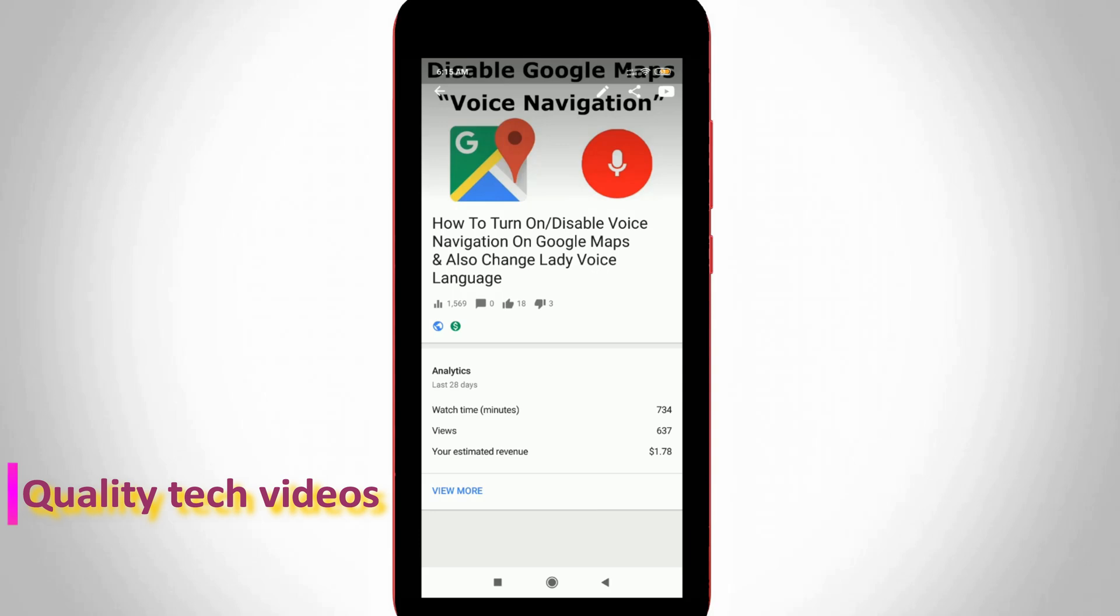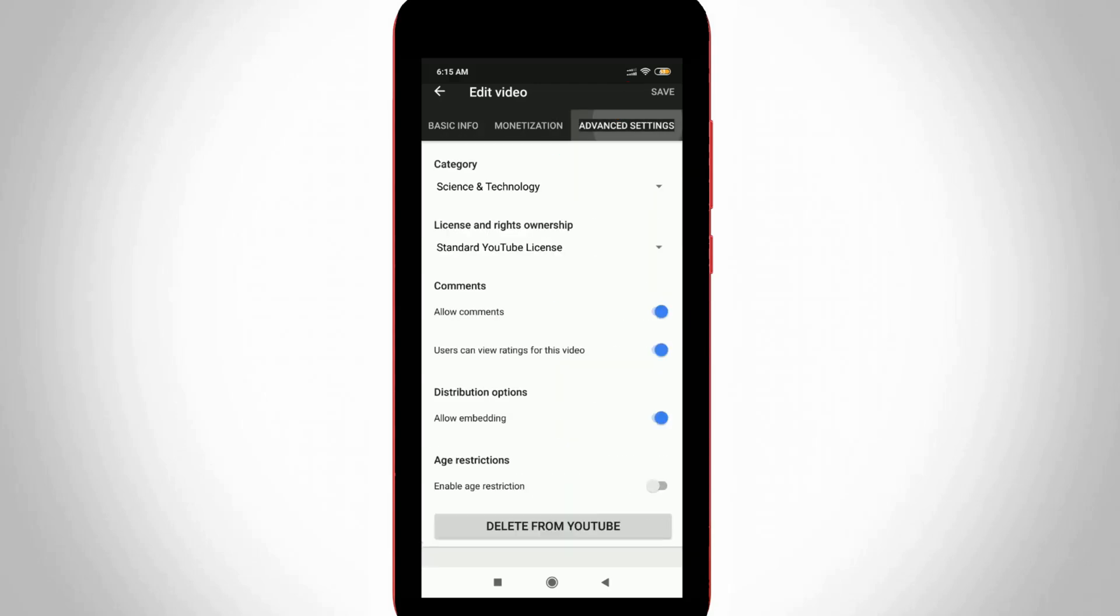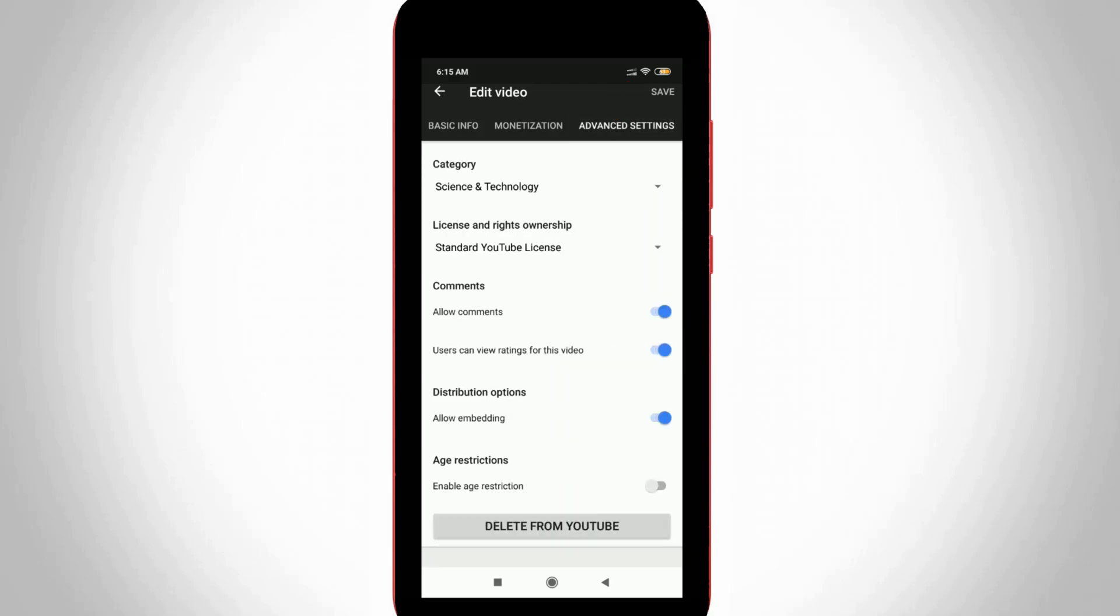Now in this section you can press that pencil icon to edit the uploaded videos. This icon is located at the top right side corner. At the top it shows some options, but you can select advanced settings and it shows lots of options. But simply turn off this setting: users can view ratings for this video.